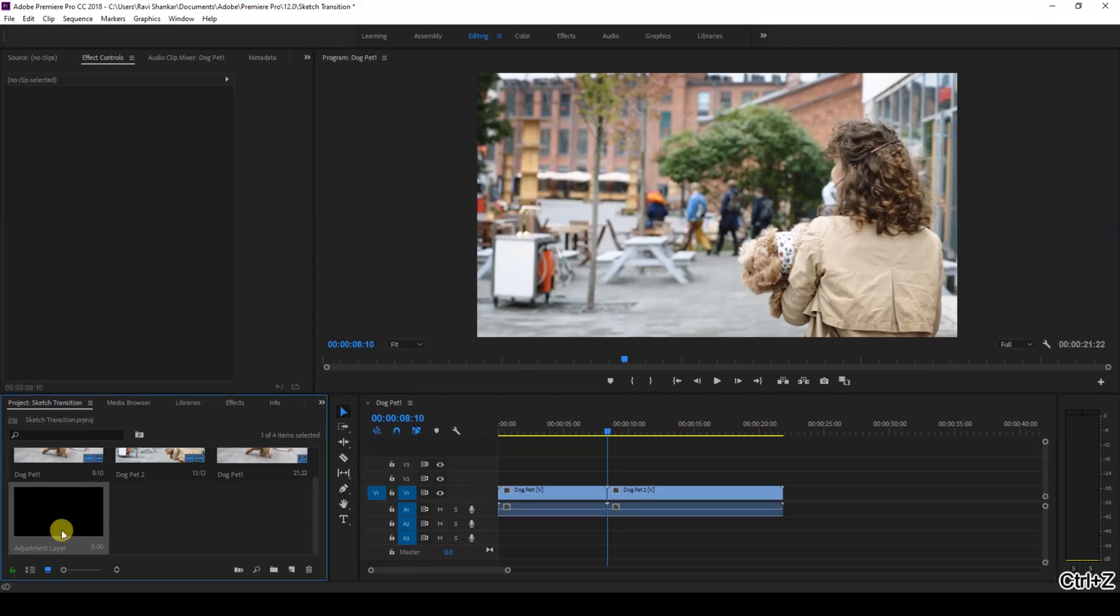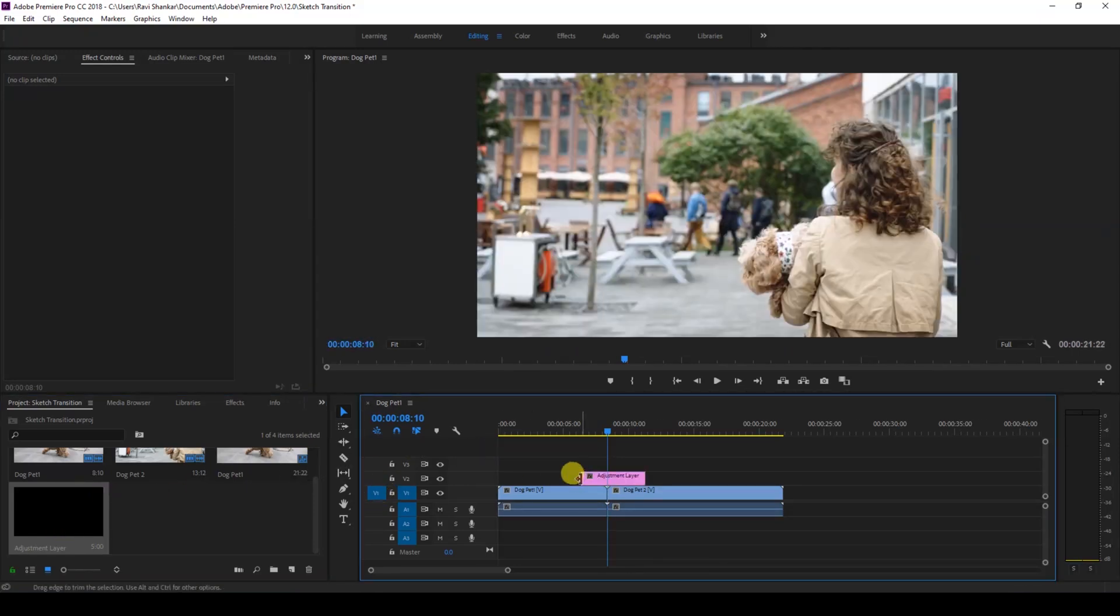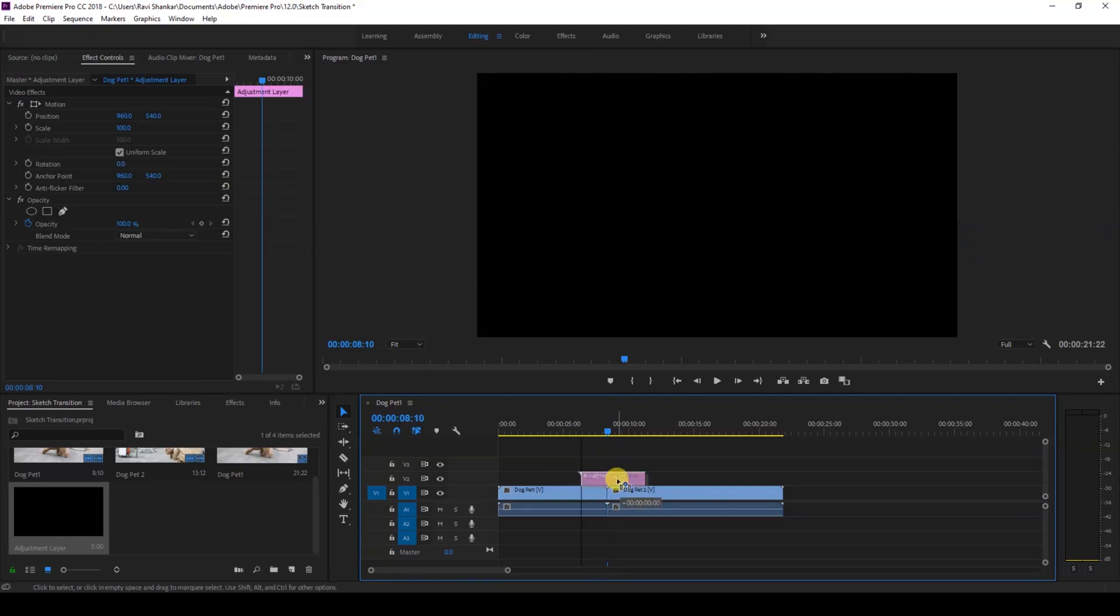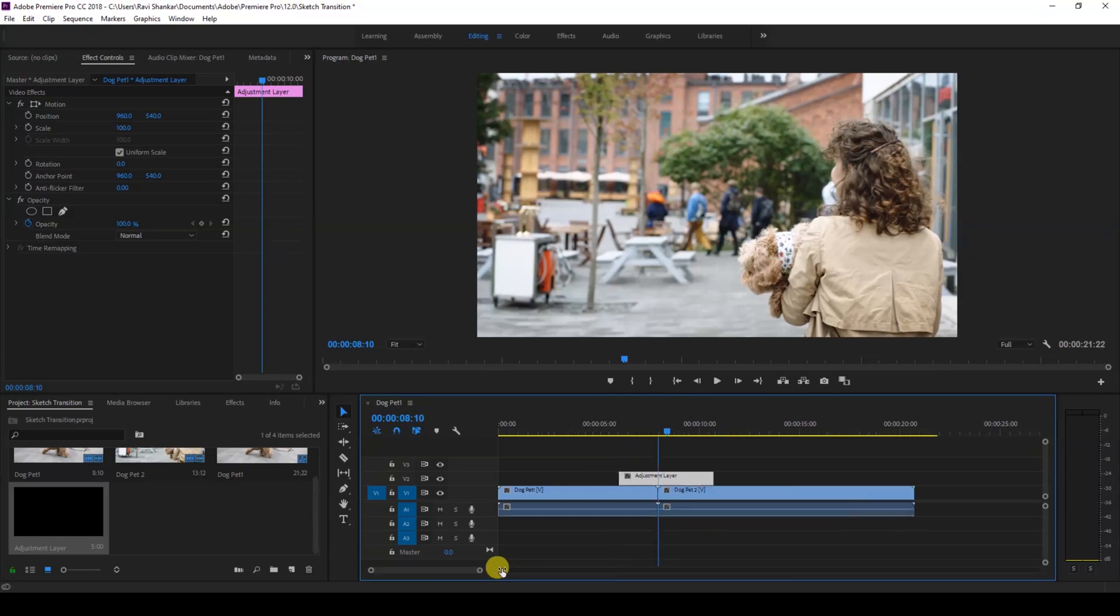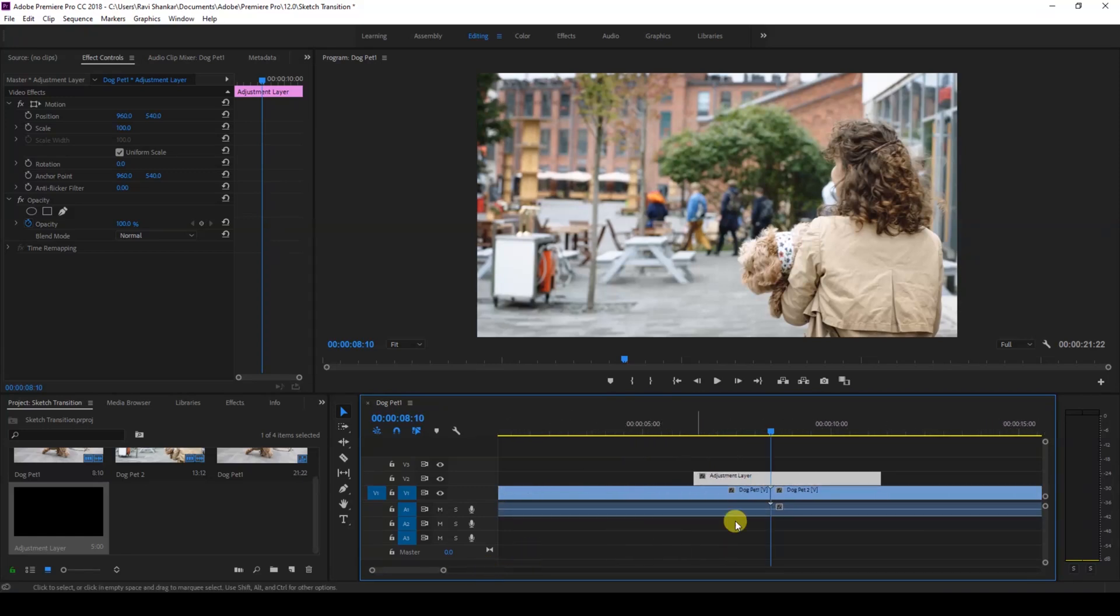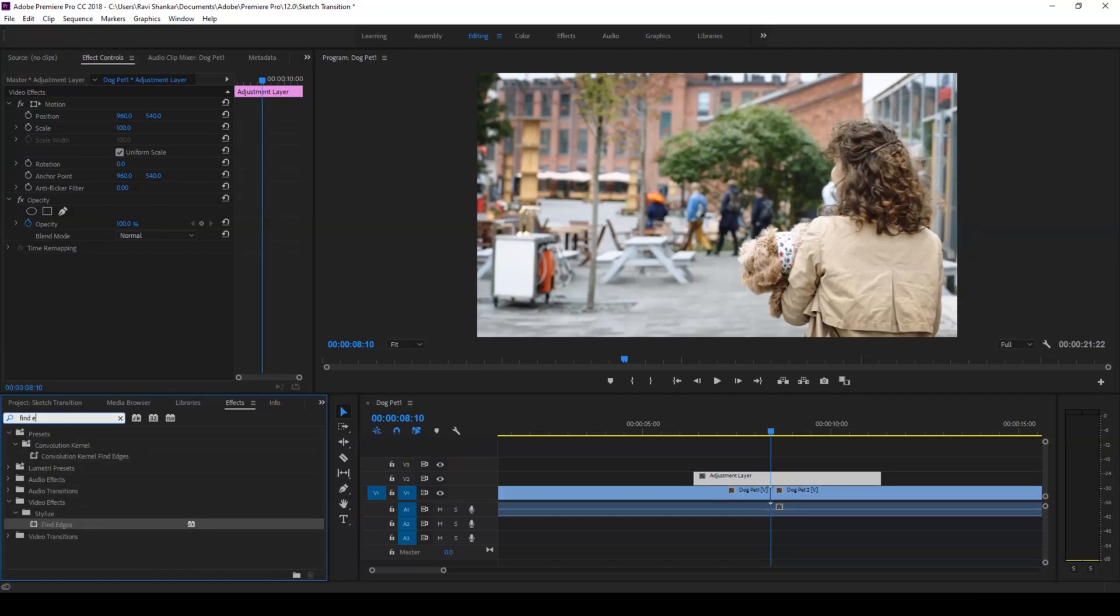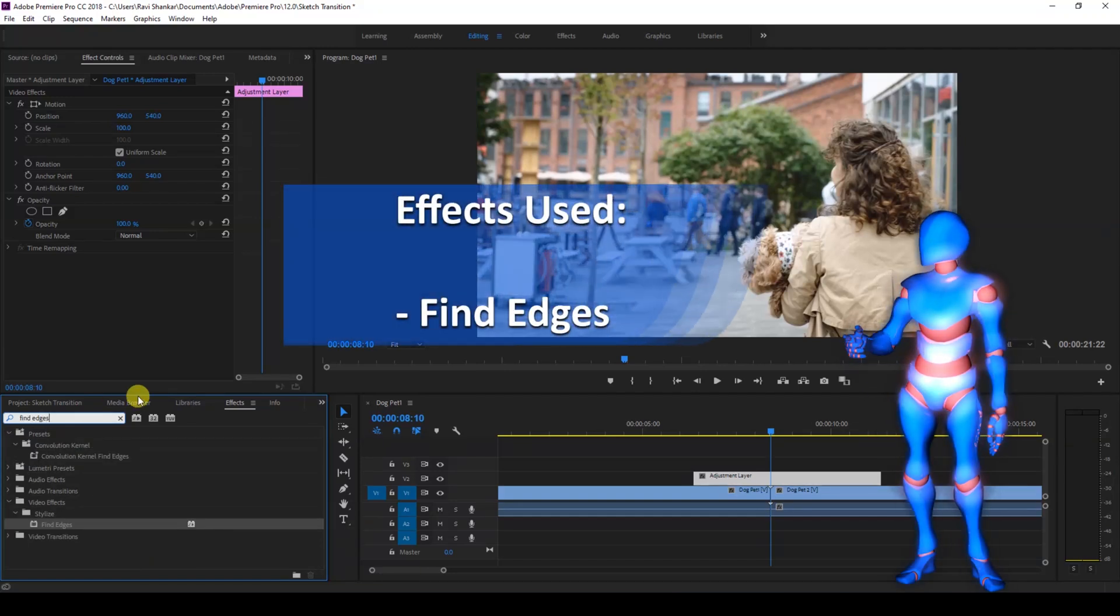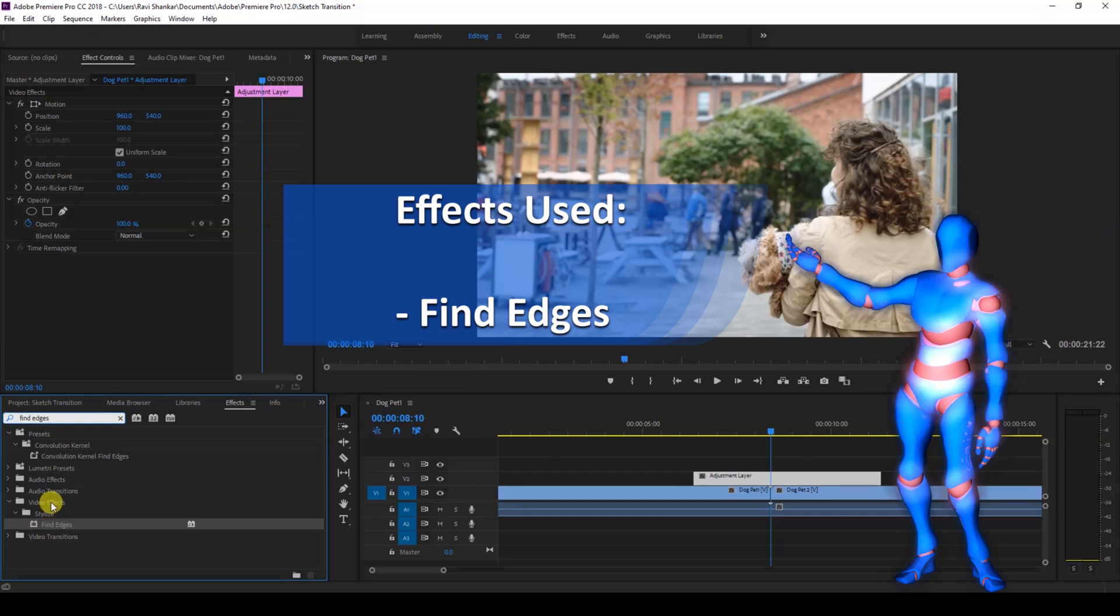I'll drag this adjustment layer on top of these two videos, exactly at the center like this. Then I'll go to the FX panel and type in 'Find Edges'. You have this Find Edges effect in the Stylized folder.